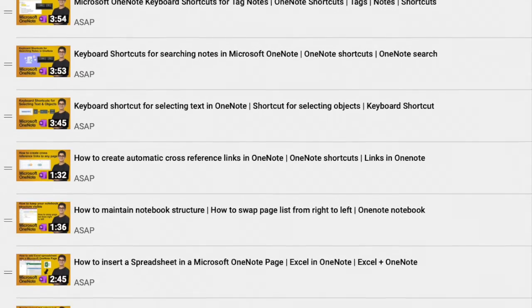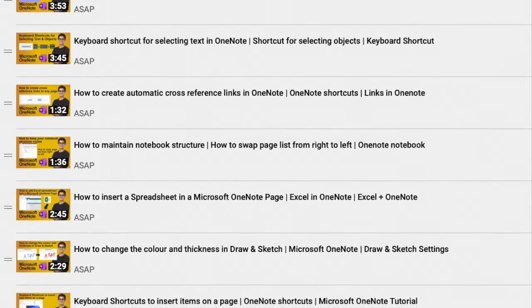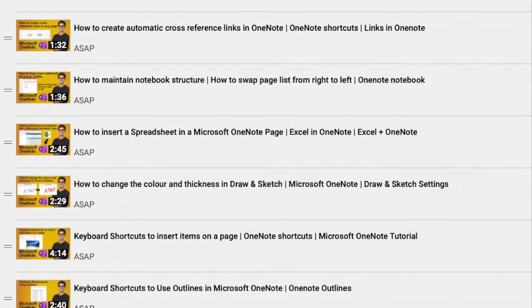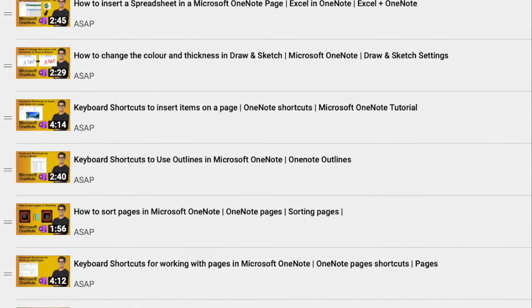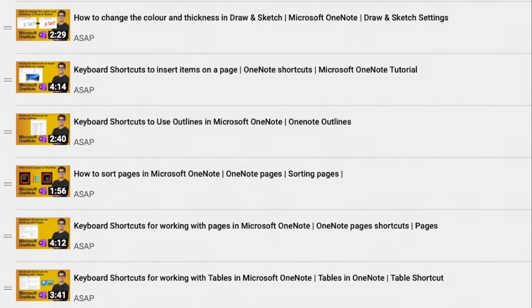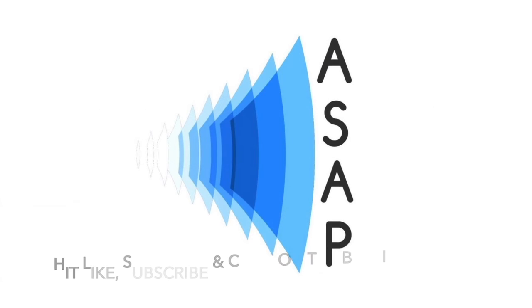That's it for today! Hope you find this video useful. Don't forget to check out our Microsoft OneNote playlist where we have discussed more amazing features, and do subscribe to our channel. See you in the next video, thank you!